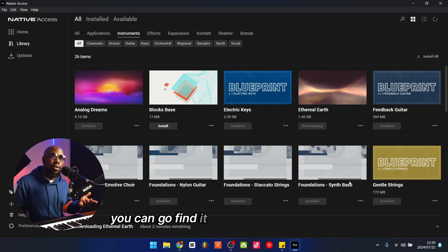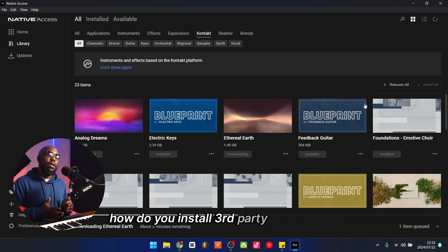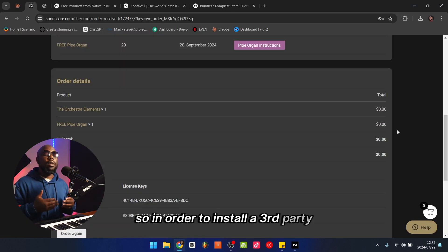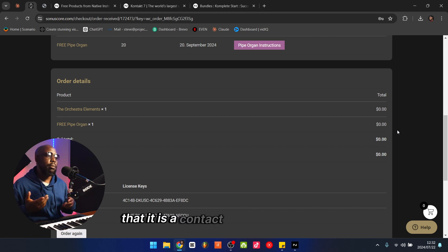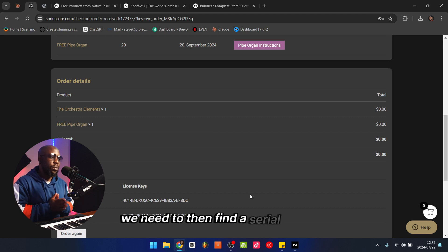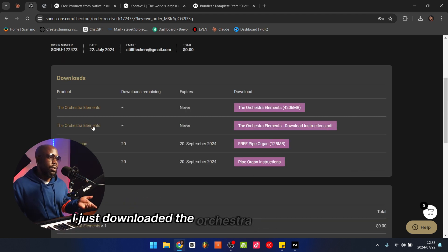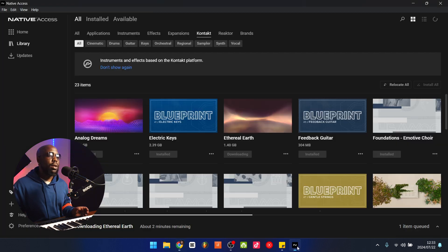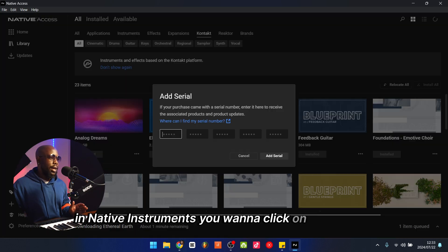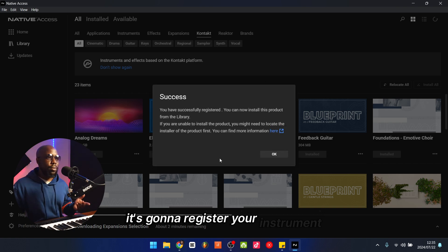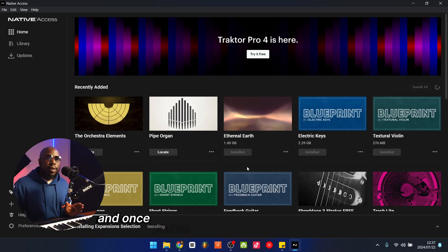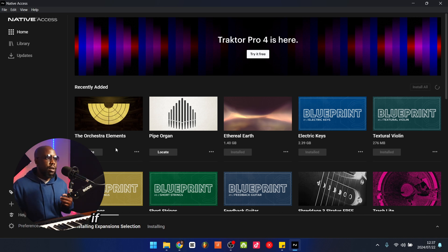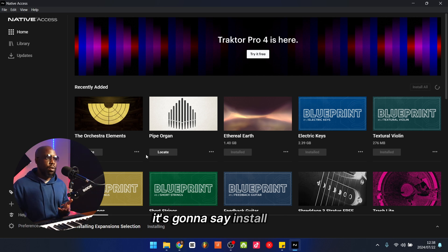Once it's done downloading you can find it in your favorite DAW. Now, how do you install third-party instruments into your Kontakt Player? First, establish that it is a Kontakt Player instrument. Then find a serial number for that instrument — for example, I downloaded Orchestra Elements and they provided me with license keys. Copy the license key, go to Native Instruments, and click Add Serial. Paste your code into the serial field and click Add Serial. It's going to register your instrument — you'll see 'You have successfully registered, you can now install the product.' Once your serials are added, your instruments will appear. If the instrument automatically installs libraries it'll say Install; if you have to download the libraries from the site you got the instrument from, it'll say Locate.